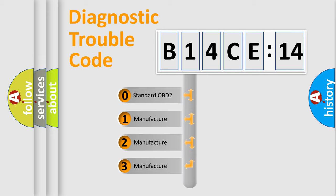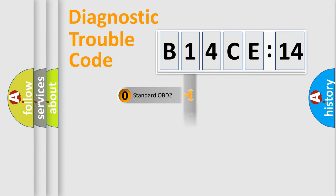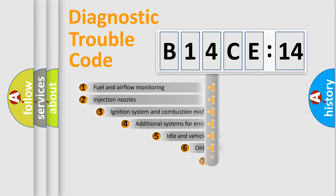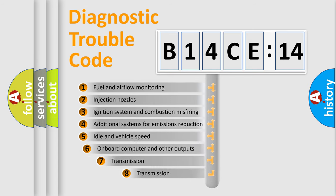If the second character is expressed as zero, it is a standardized error. In the case of numbers 1, 2, 3, it is a car-specific error.